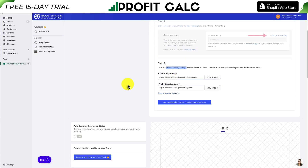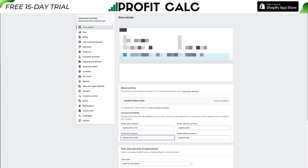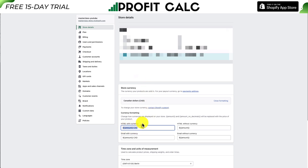Going back to the app, I'll go to HTML with Currency and copy this snippet — it's been copied to our clipboard. I'll go to the Store Details tab. It'll probably be easier if you have these open in two separate windows. I'll paste this over the HTML with Currency field, and that's been successfully pasted in.